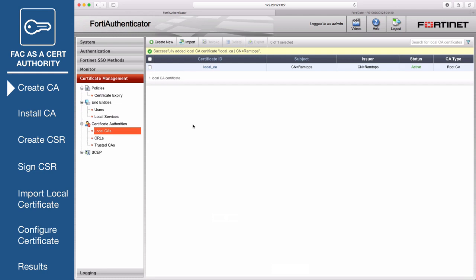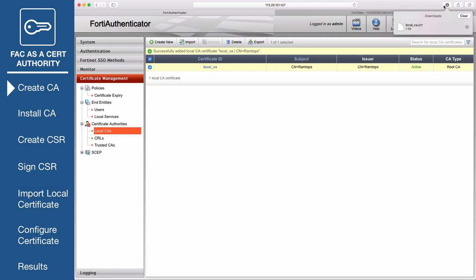Once created, export the certificate. This will save a .crt file to your local drive.